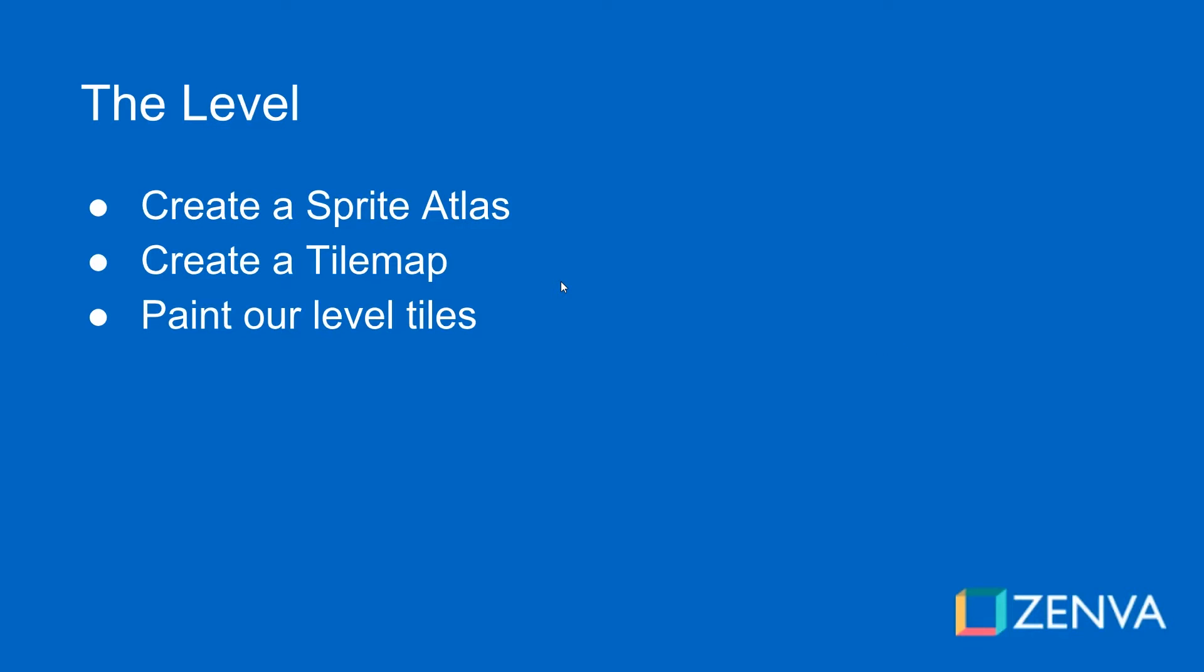We're going to use a sprite atlas for our tiles and we're going to use a tile map to allow us to paint tiles in Unity. The sprite atlas is going to allow us to be more efficient with the way our tiles and our sprites are handled and it's very easy to do.